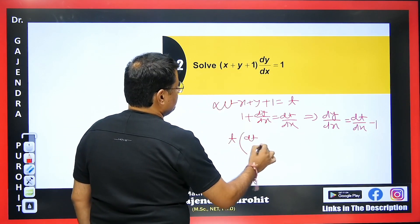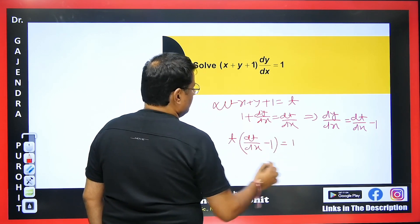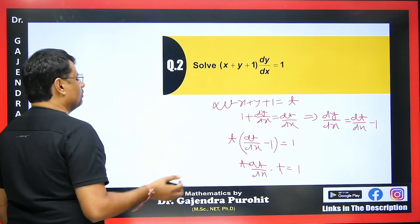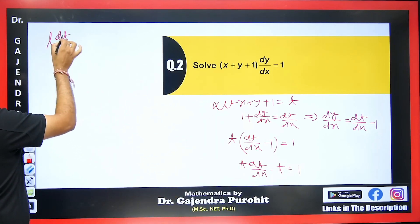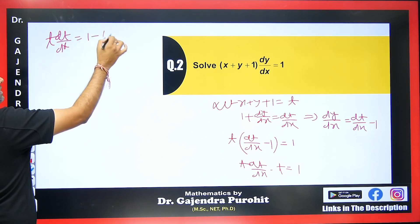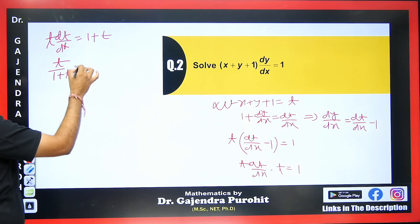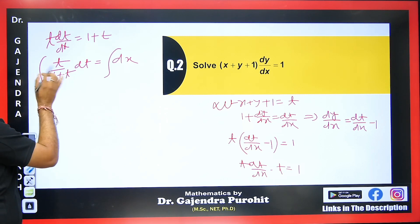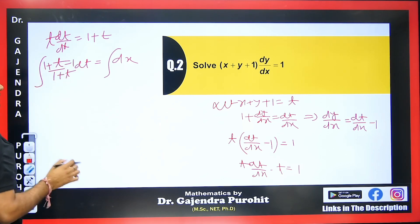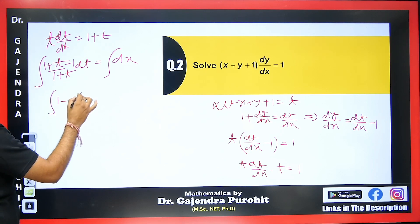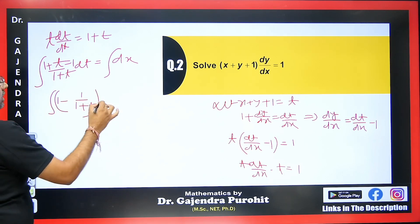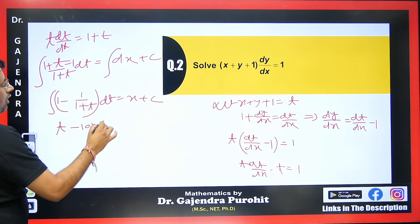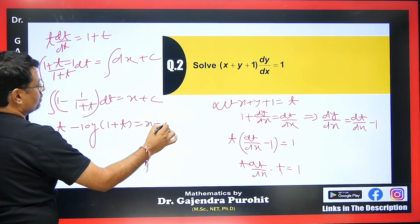Substituting: t(dt/dx − 1) = 1, so t dt/dx − t = 1. Taking t to the other side: t dt/dx = 1 + t. Dividing: t/(1+t) dt = dx. To integrate t/(1+t), we add and subtract 1: ∫(1 − 1/(1+t)) dt = x + c. The integration gives t − log(1+t) = x + c.